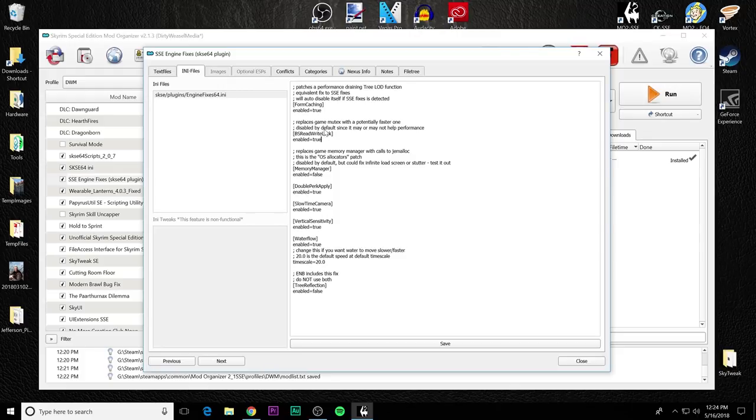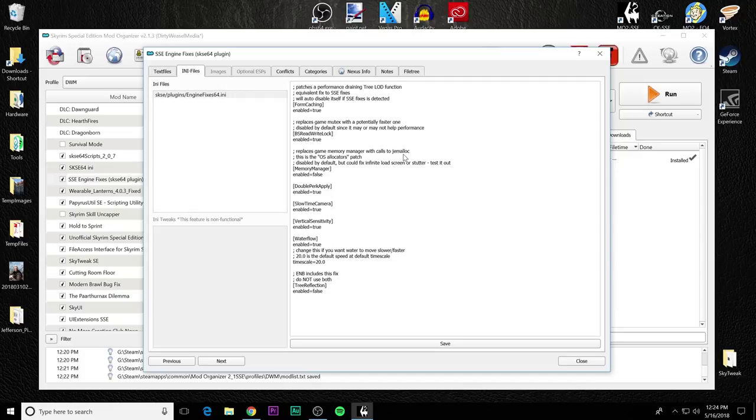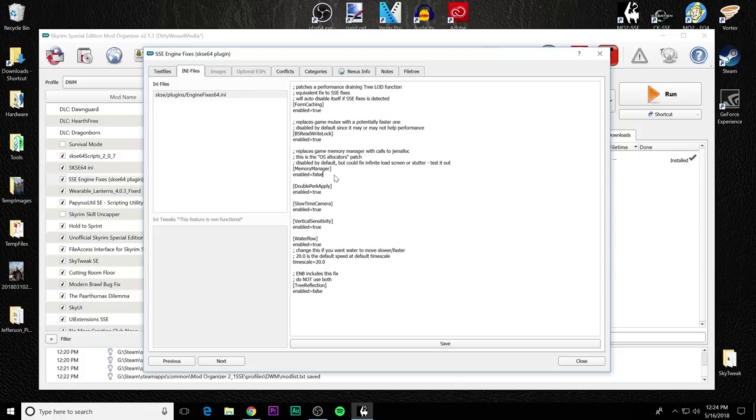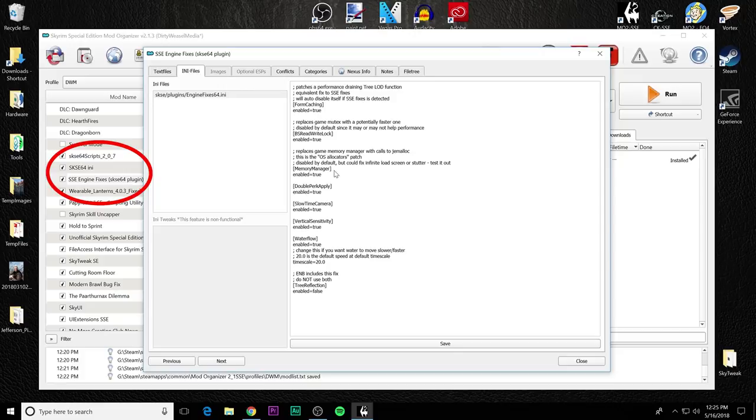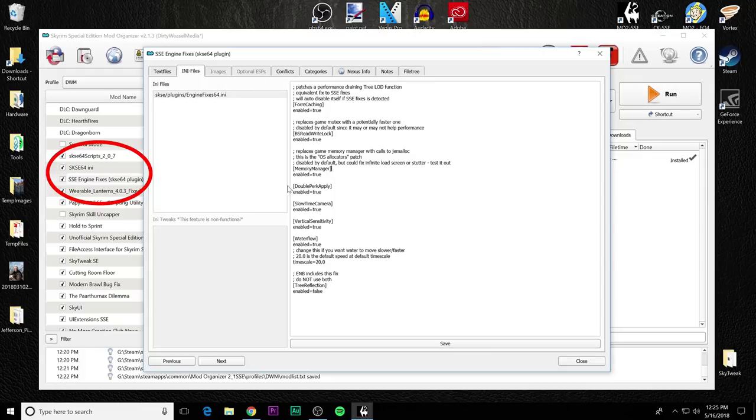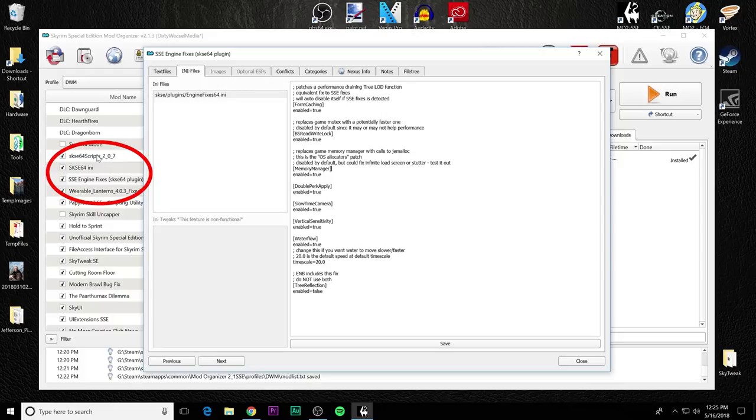The next one refers to basically memory management for the games with calls to Gemma lock. This is the OS allocators patch. So in this case, the memory manager by default is set to false. You may or may not have an improvement from this. You may have increased problems because the fix could cause infinite load screen or stutter. So you just need to test it out. In my testing, I set it to true and had no major problems. If I were to set now, this is a side note. If you were to set it, the SSE engine fixes above SKSE 64 over here, the OS allocators caused the game to crash. And that's because the SKSE 64 has memory fixes inside of it. So if you set it to OS allocators as true and set it before SKSE 64 over here, the game will crash because you have a memory allocation conflict. But by placing it below, you enable the memory manager to be set to true. You didn't have any problems.